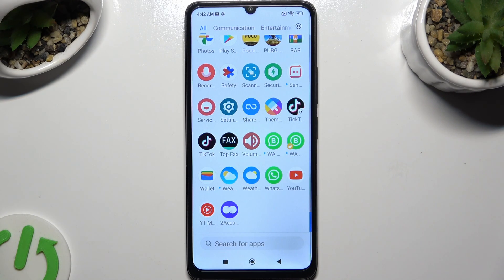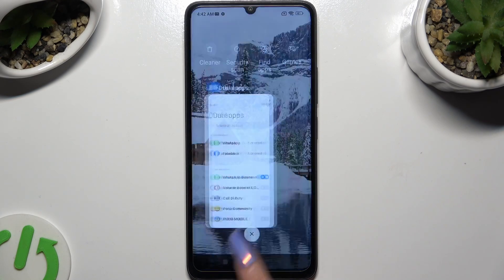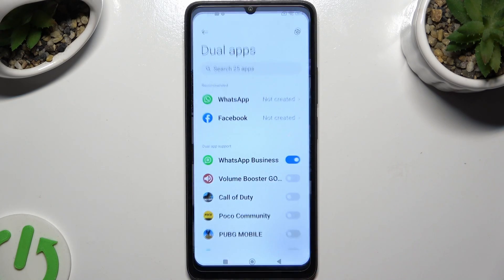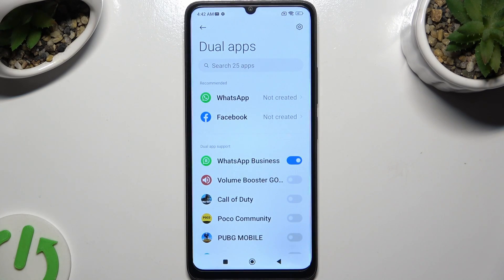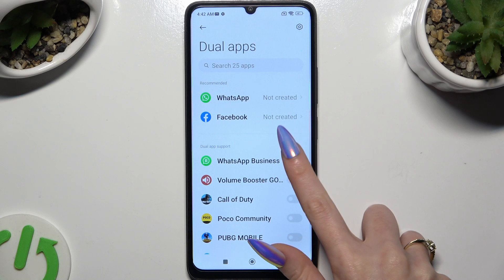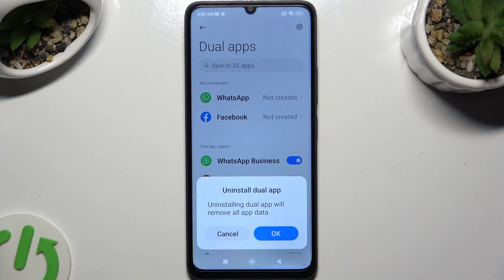In order to delete this clone, just go back to the same settings and click on the now blue switch next to it. Lastly, confirm your choice in the pop-up.